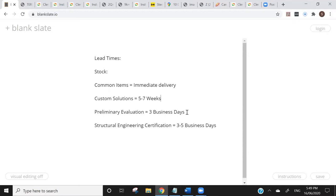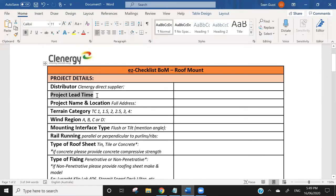You'll receive a preliminary evaluation from the structural engineering team, and at the same time receive a quotation through your wholesaler for the engineering works if the project comes off. If that happens and you place an order on the stock, you also place an order through your wholesaler on the actual structural engineering certificate. After that point, assuming we have all the information we need, it usually takes around three to five business days for our structural engineering team to come back with those certificates.